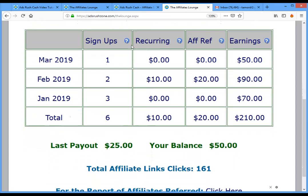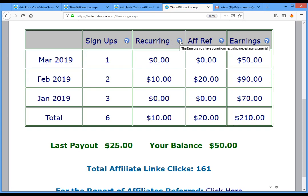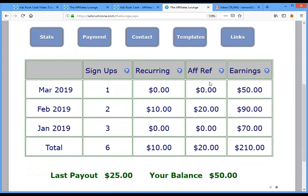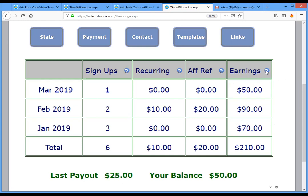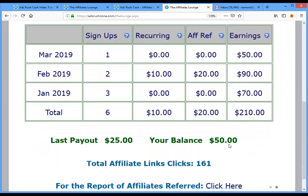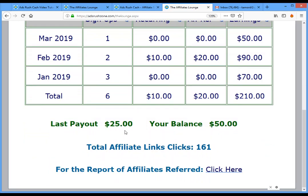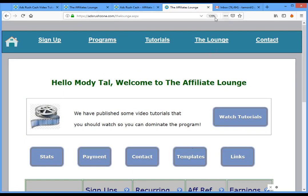The stats section contains information about the last three months plus totals. Sign-ups show the number of advertisers and publishers you've referred. Recurring means a repeating payment — if you refer an advertiser who pays for more than one month, you get paid for all those months. You can also refer affiliates and get 50% of their revenues. The last column is your earnings — for example, $201 and $110, with a balance of $50.